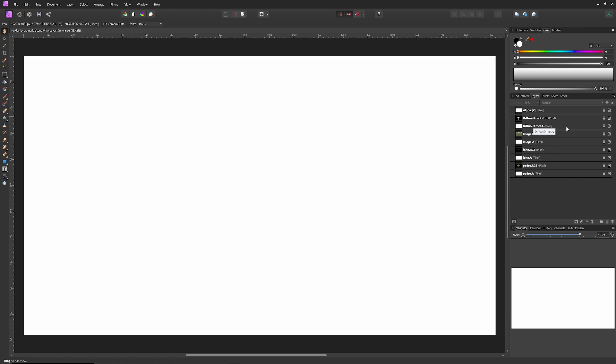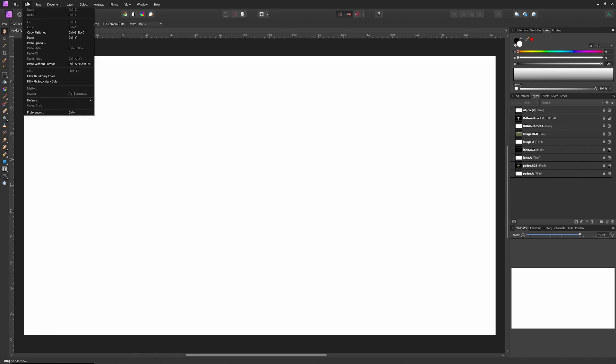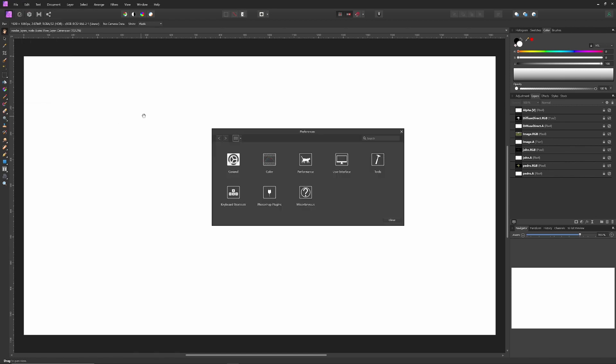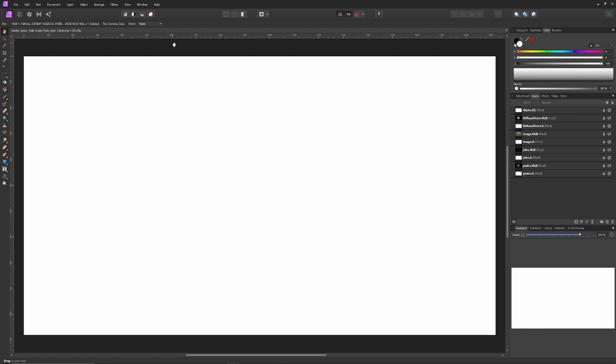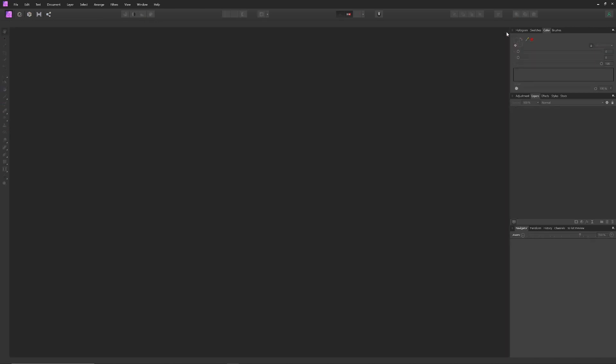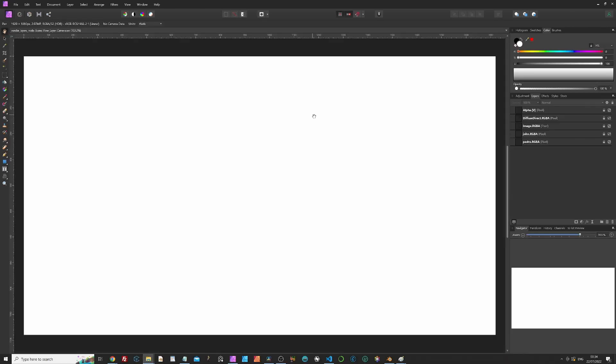Now, if you don't want that to happen, in Affinity Photo, for example, you'd go into Edit, Preferences, under the color options, and then you've got the associate OpenEXR alpha channels. If you tick that, close it down, and then we'll just close this, and I'll reopen it. Now you'll see when we import it, we've only got the individual RGBA layers. They've not been separated for us. So you've got a lot of maneuverability to do it however you want.